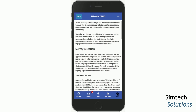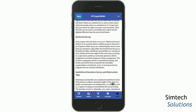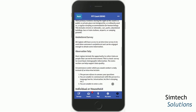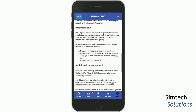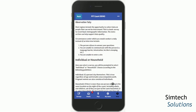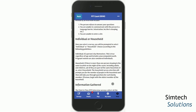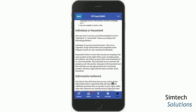And then finally, we have the Help tab. This has some general information about the point-in-time count, as well as information about some of the surveys you may see. You can use this as a resource if you get confused about which survey you might want to use, as well as instructions about individual and household surveys.